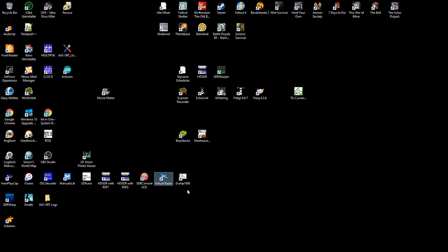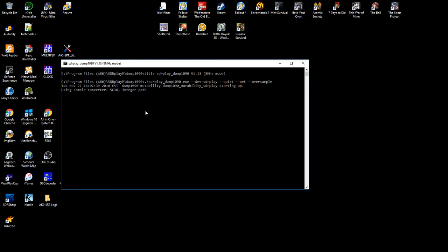Dump 1090 will decode the information from the aircraft transponders that gives you location, speed, and other conditions. And this is it running right here. The basic program itself will actually give you some information in a spreadsheet format. You can see all the options that it's turned on or off. This one is just a front end for the other program, so there's no display on this program. So you get it running and then you run virtual radar.